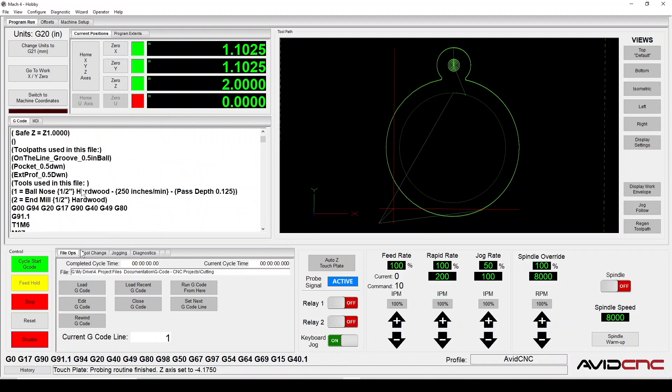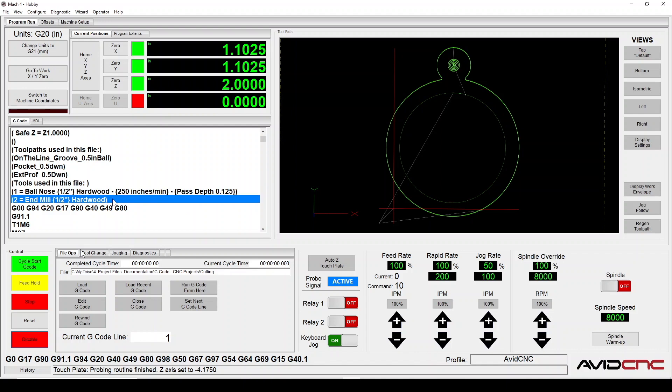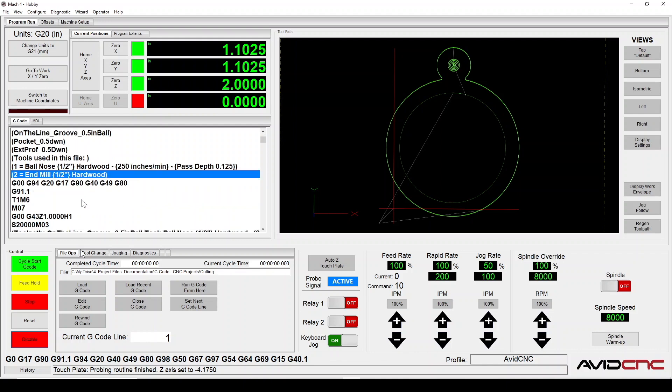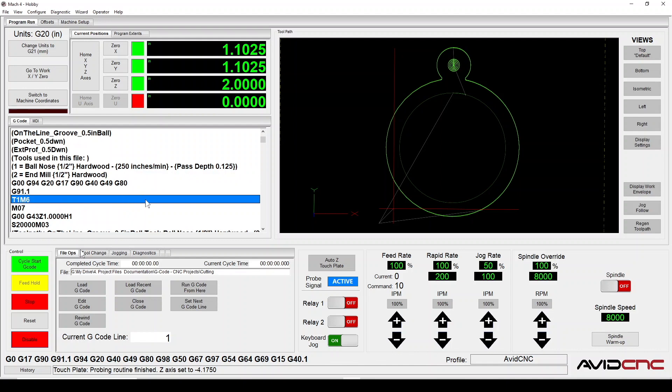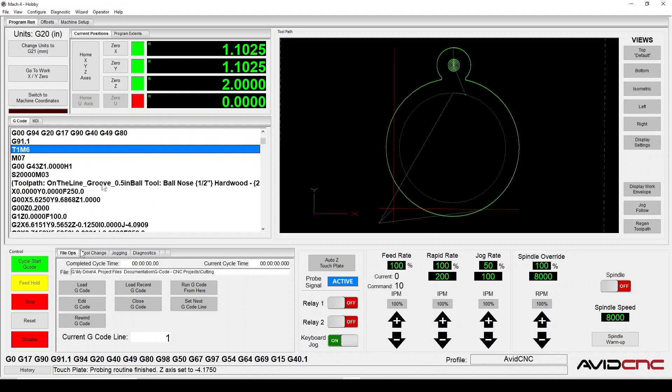A little further down we can see a list of tools used in this file and their assigned tool numbers. To learn more about how to assign tool numbers in Vectric's programs, we also have a tutorial on this linked below. Here you can see the T1M6 code indicating that tool 1 needs to be installed in the spindle. This will only pause if the current tool on the tool change tab is different than the tool called for in the M6 command.